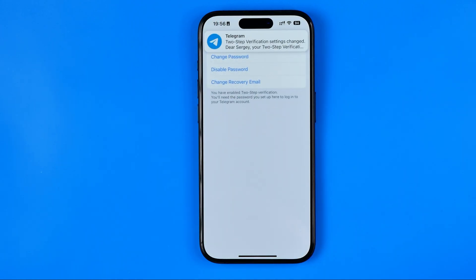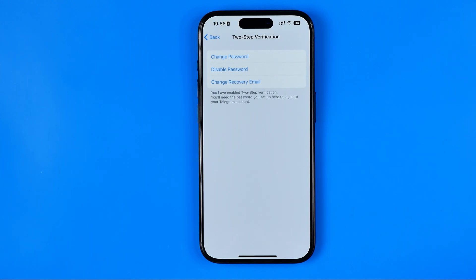And basically I've just set my email as a recovery email in the Telegram app. Now if I forget my password I'll be able to recover it using my recovery email. If this video was helpful for you, don't forget to hit the like button.